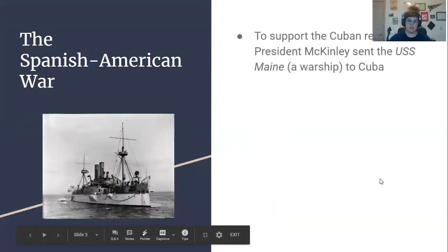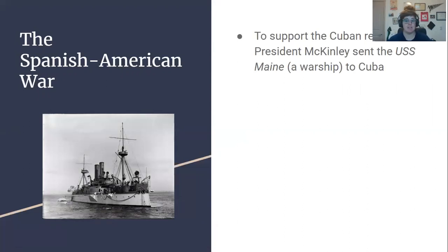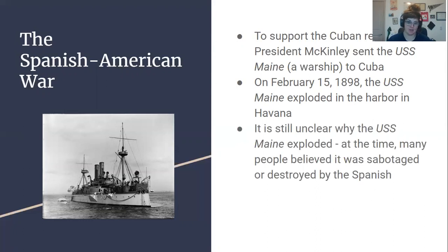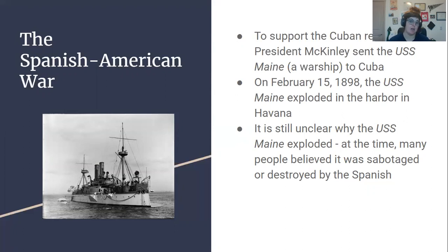To support the Cuban rebels in 1898, President McKinley sent the USS Maine, a warship, to Cuba. It docked in the harbor in Havana, the capital of Cuba, and on February 15, 1898, the USS Maine exploded. At the time it was unclear why the USS Maine exploded, and it's still unclear. There are some theories that it was the ammunition that exploded, some theories that the harbor was mined by the Spanish, and some theories that it was sabotage — that the Spanish deliberately exploded the USS Maine. However, at the time, many Americans believed that the USS Maine was sabotaged or destroyed by the Spanish to basically try and stop the Cuban independence movement.